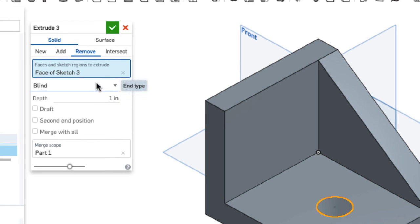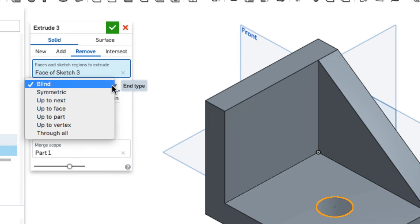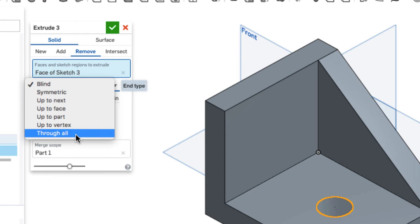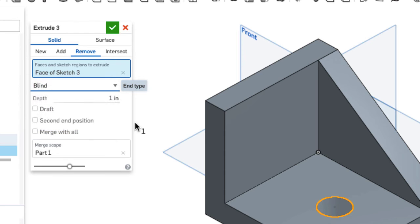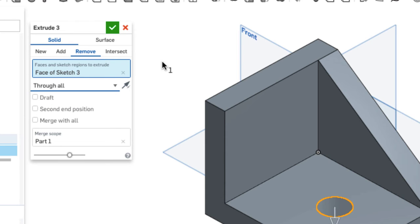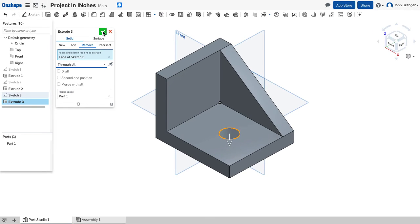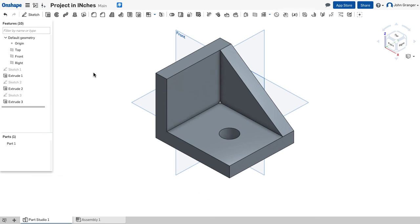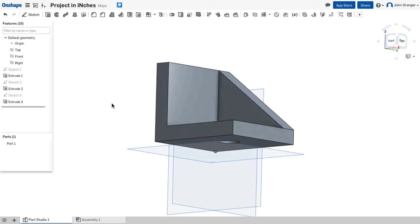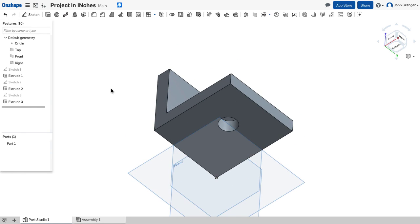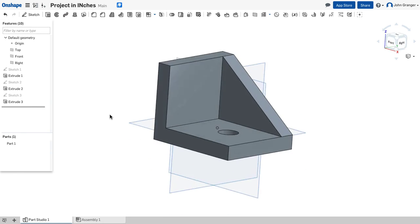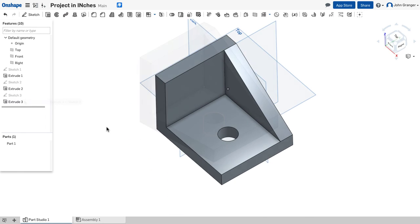And for my end type I have a drop down menu here. I'm going to say through all. So that will go through the bottom. I'll use the check mark to accept. And now I've created the hole through the bottom of the part.